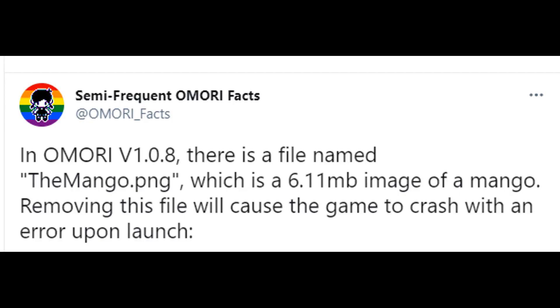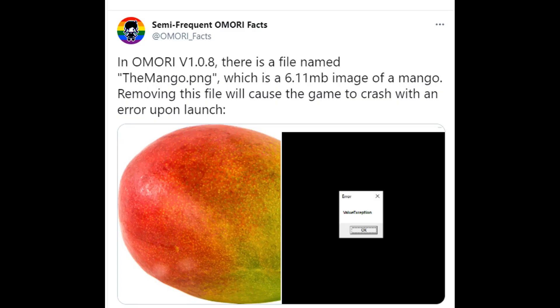In Omori version 1.08, there is a file named TheMango.png, which is a 6.11 megabyte image of a mango. Removing the file will cause the game to crash with an error upon launch.